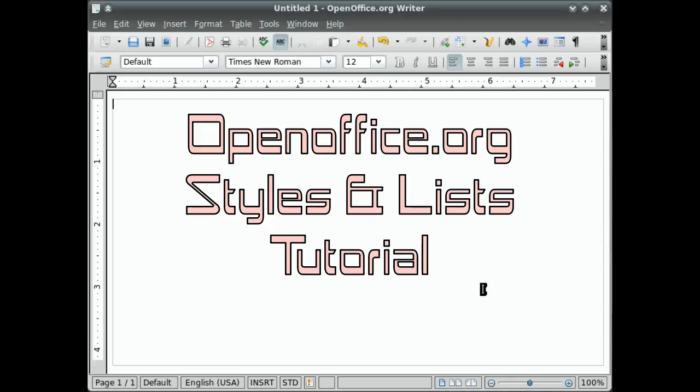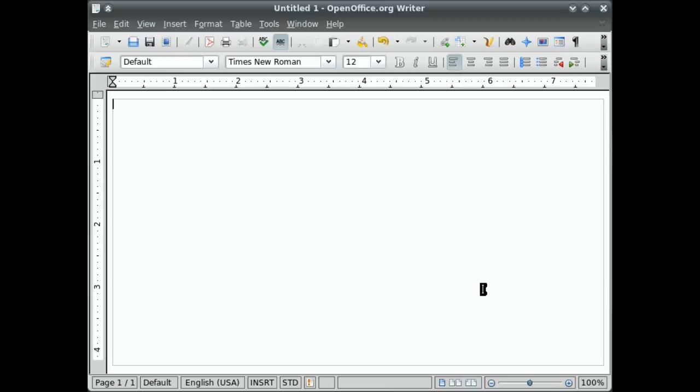Hi, today I am going to show you how to use OpenOffice.org styles and we will also talk a little bit about lists as well.